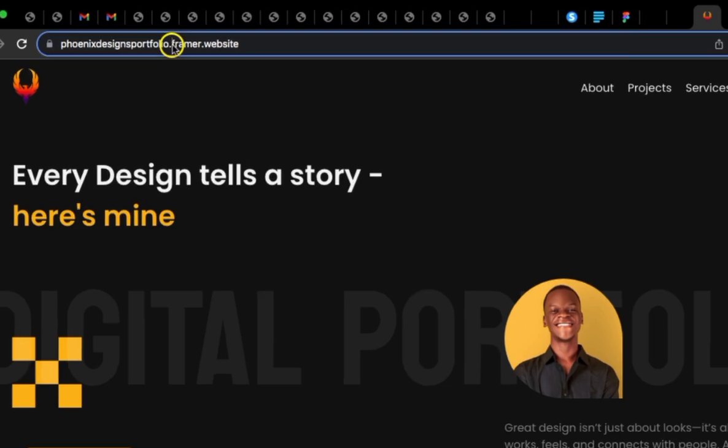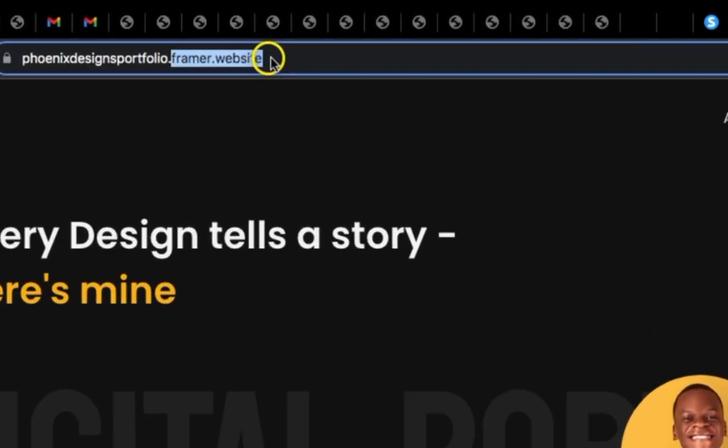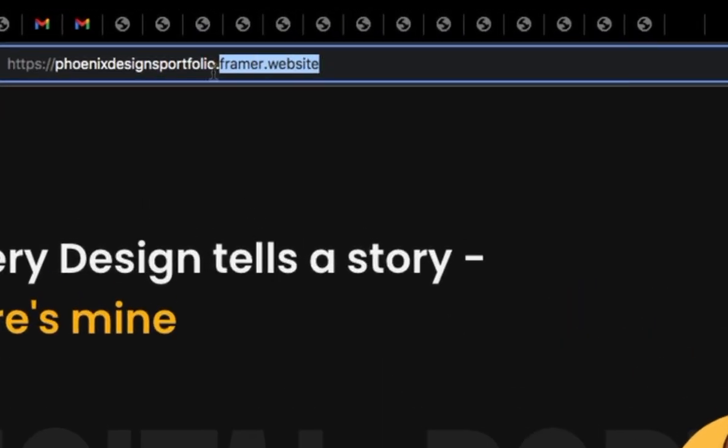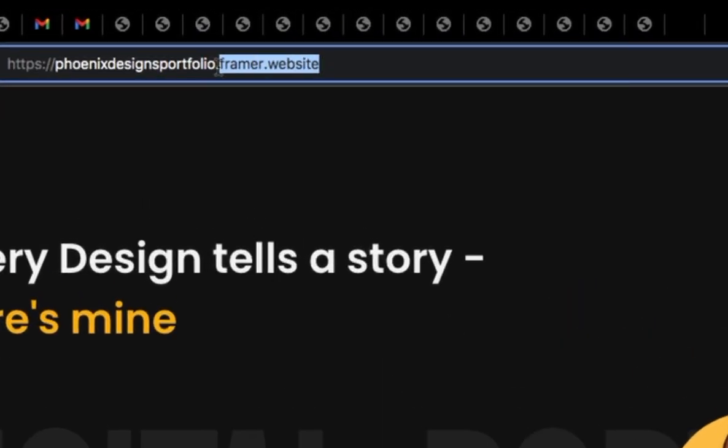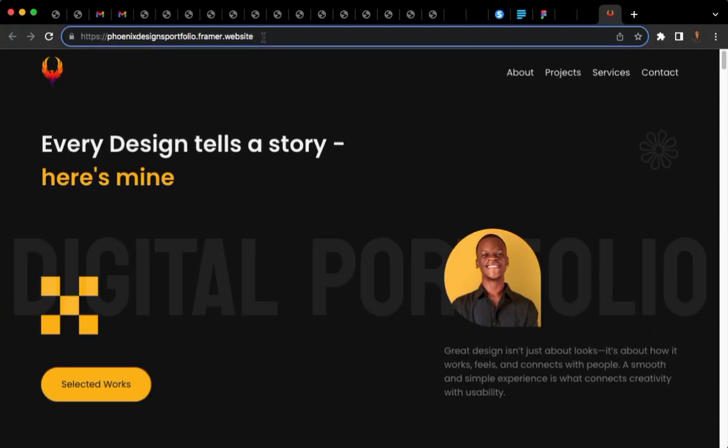As you can see, this is a free website in Framer. It's not paid. I'm not on a paid plan.